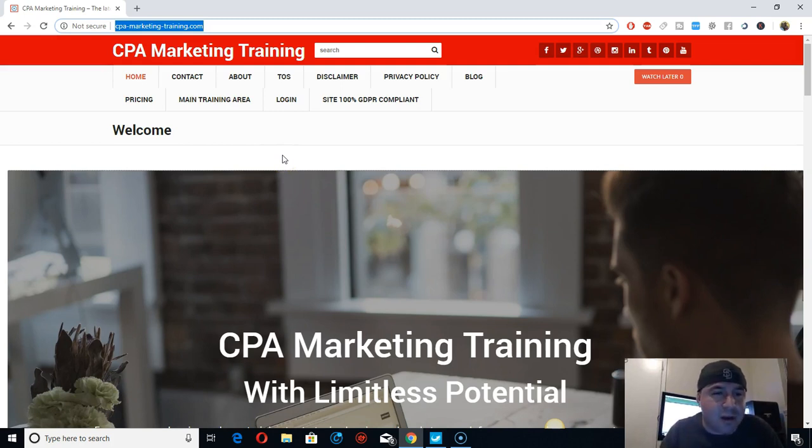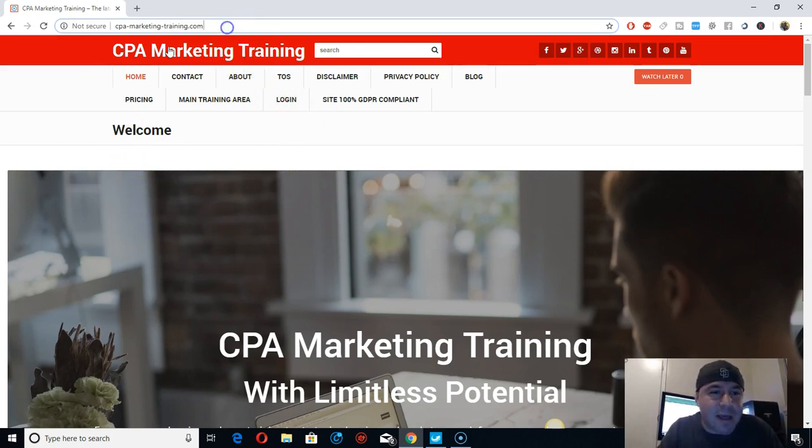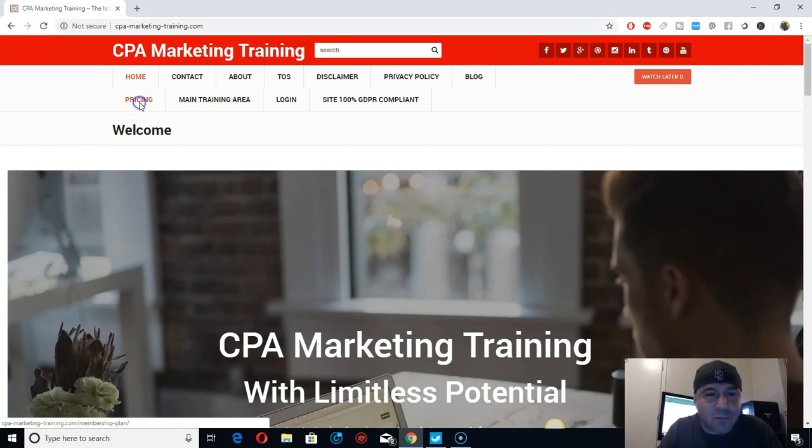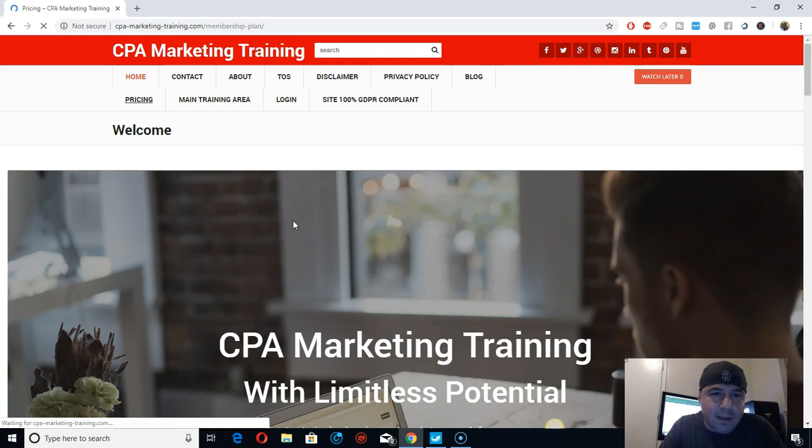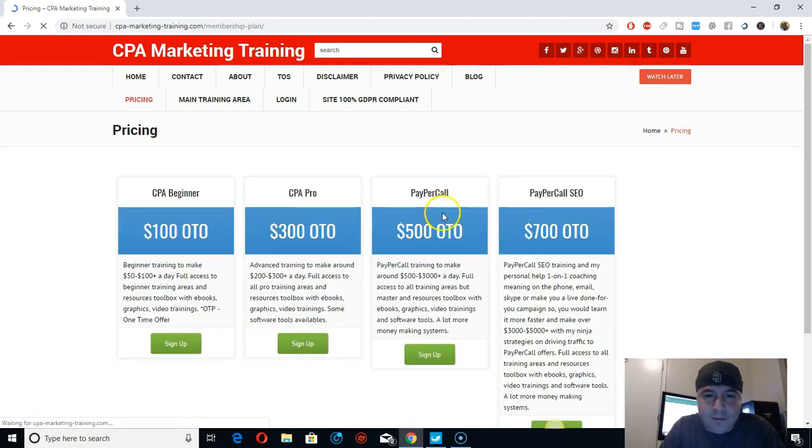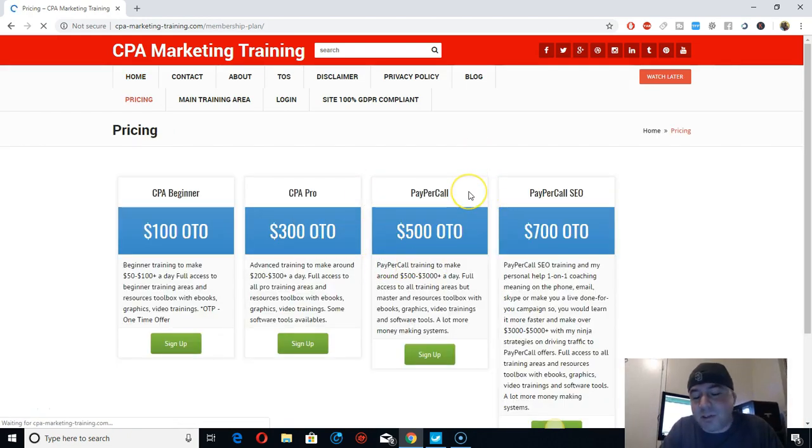After that, just click on pricing so you can know the prices, or you can check out the site too. Right here, I'm going to focus more on PayPerCall.